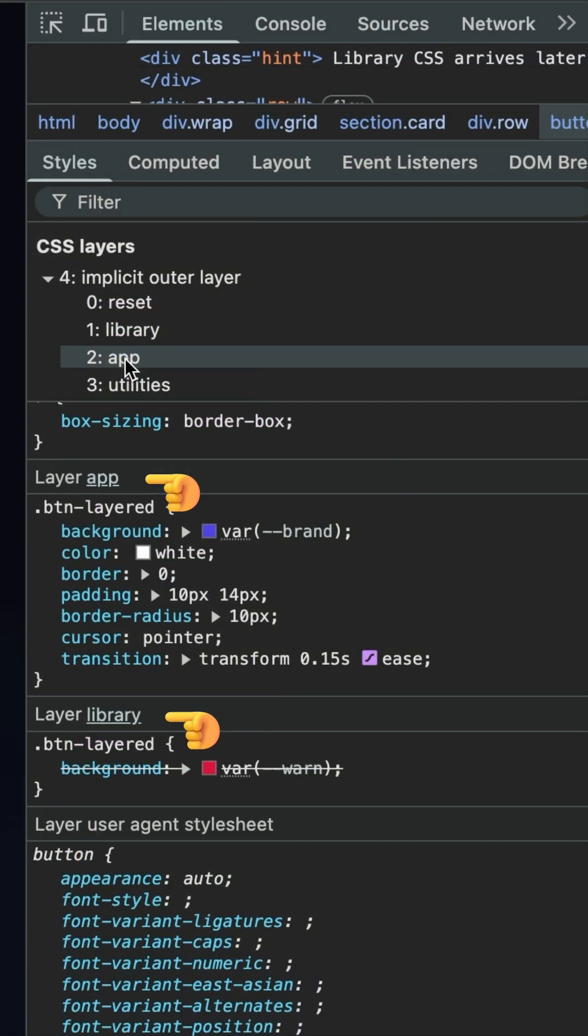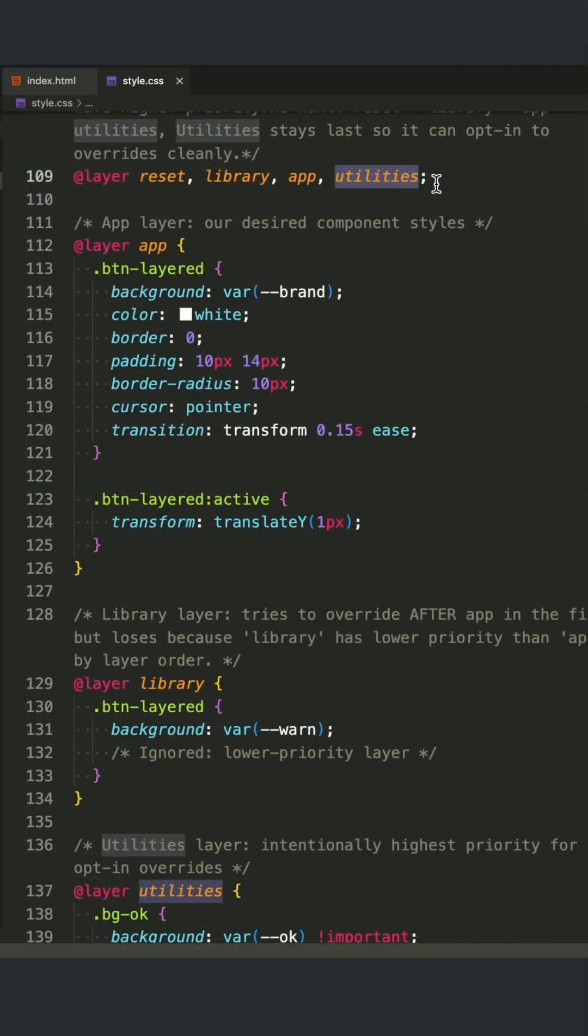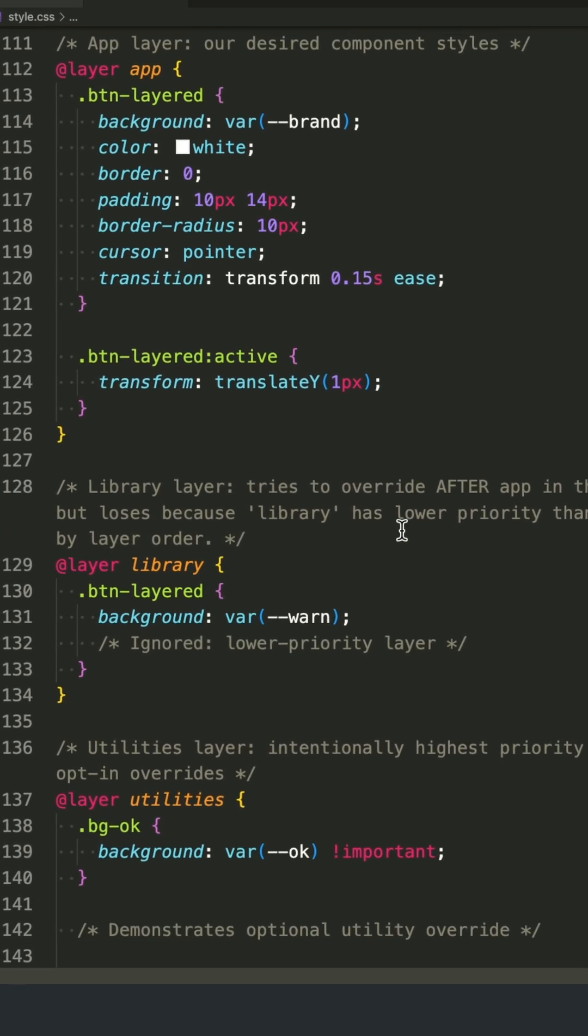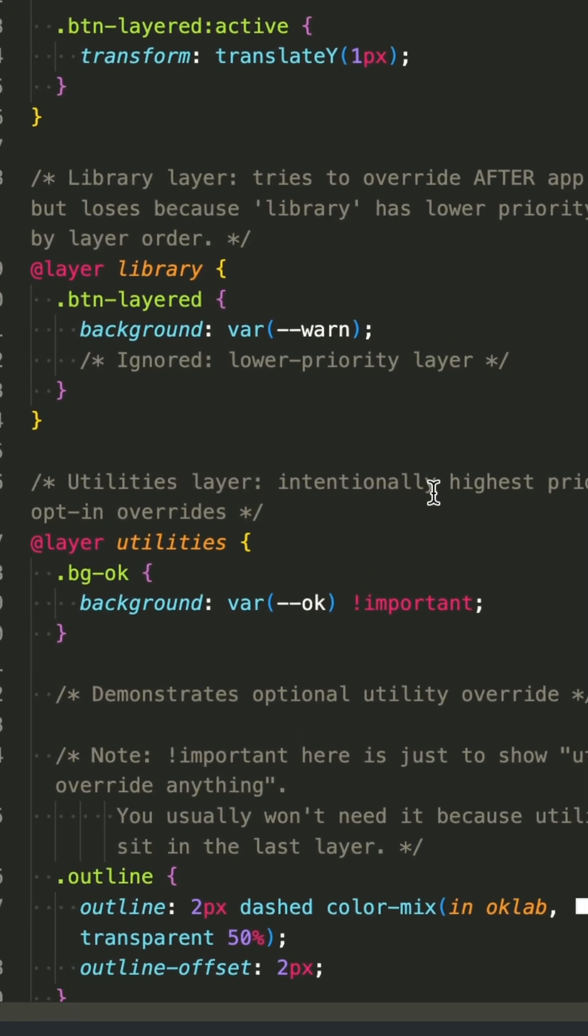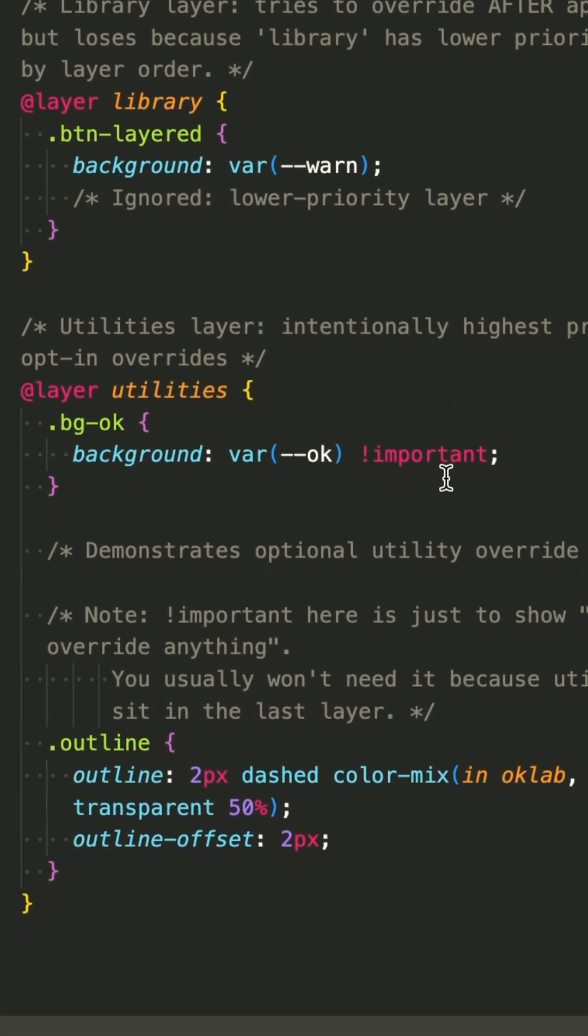And if you ever need to intentionally override something, you can use a utility class from that top shelf. It's a clean, predictable system that stops style conflicts for good.